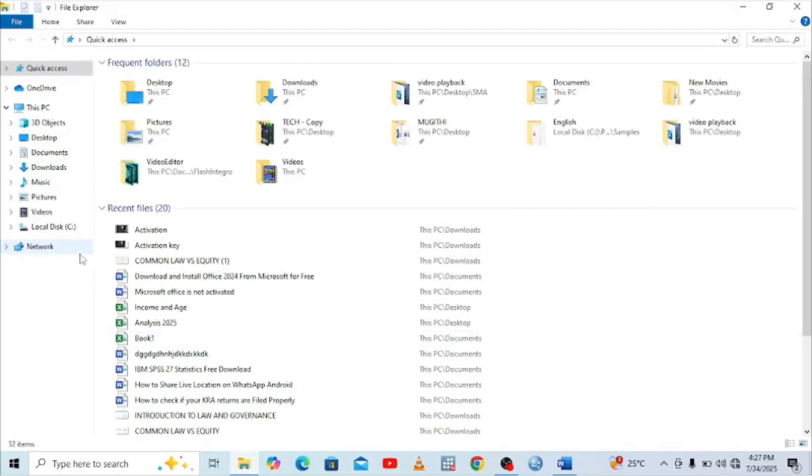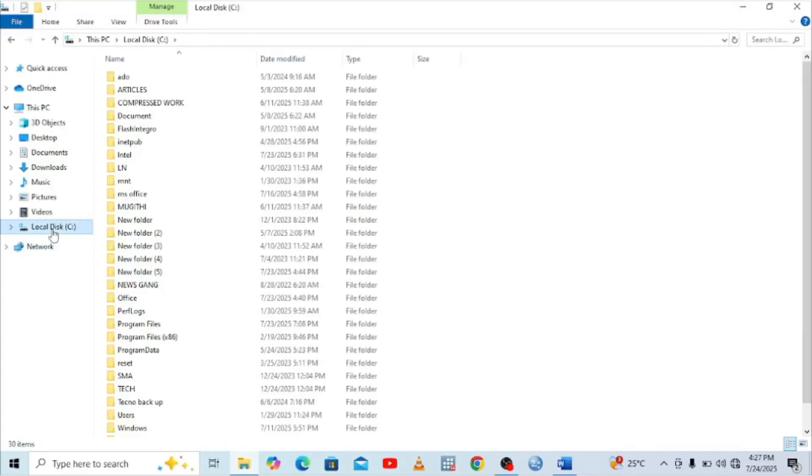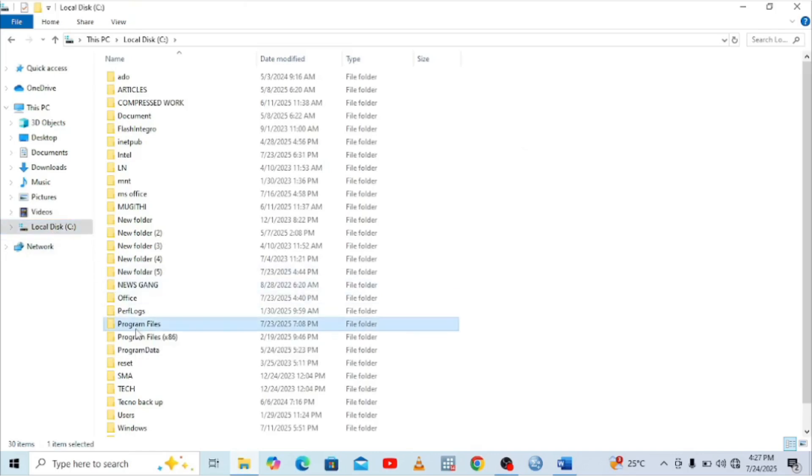When you get into File Explorer, come to where we have the C drive. When you come to the C drive, just choose the Program Files option.